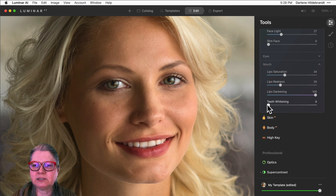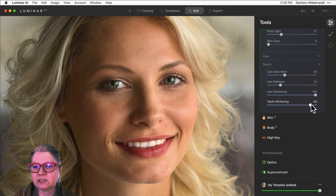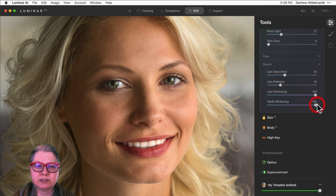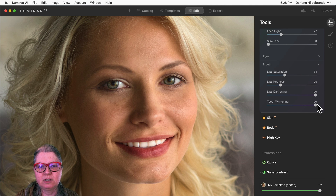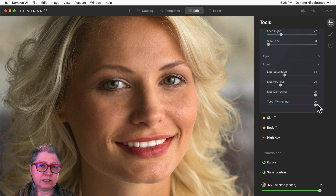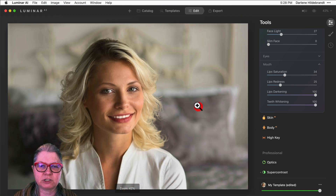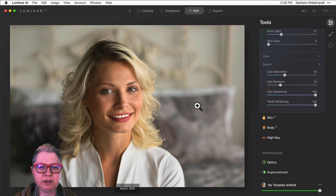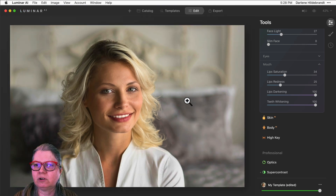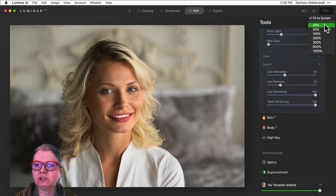And finally, teeth whitening will do exactly what it says — it's going to whiten and brighten the teeth. This looks pretty good at this level, but make sure that you zoom out. I'm just clicking on the image to zoom in and out, or you can also use the little view button over here to choose how to view the size of the image.